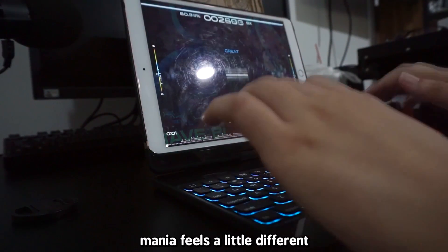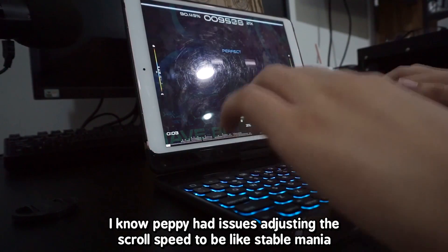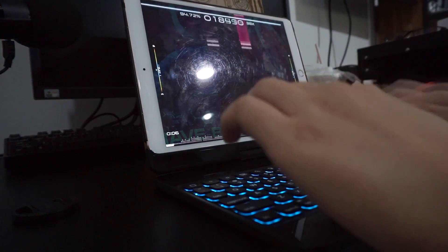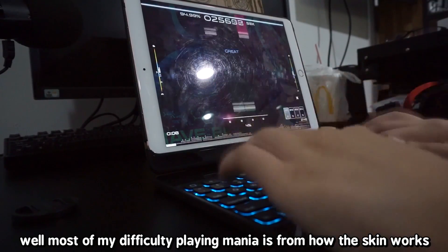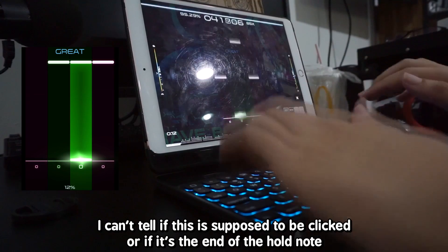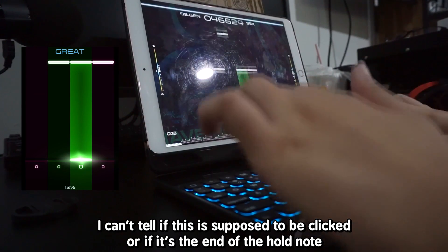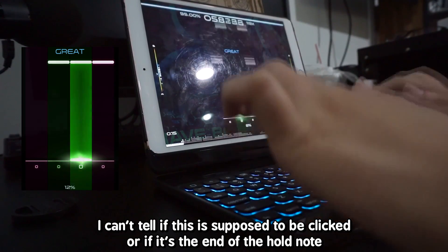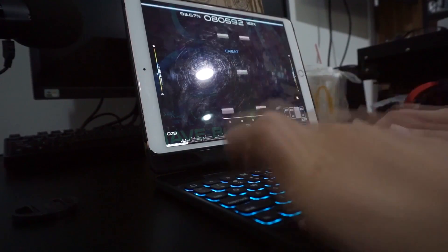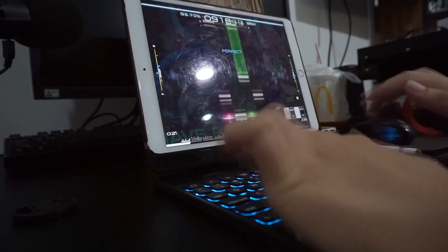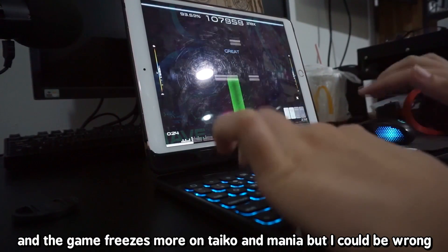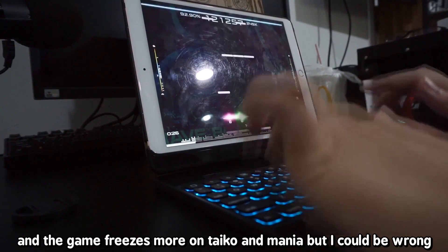Mania feels a little different. I know Peppy had issues with adjusting the scroll speed to match stable Mania. Most of my difficulty playing Mania is actually because of how the skin works — I can't tell whether this is supposed to be clicked or if it's the end of a hold note. It gets confusing at high play speeds. The game also freezes more on Taiko and Mania, I think.